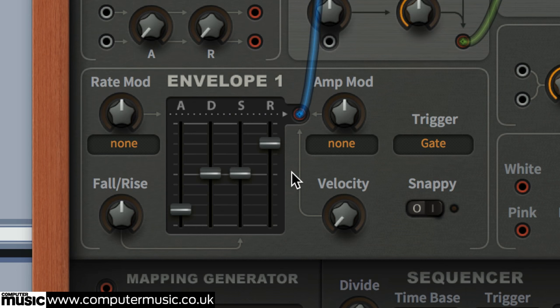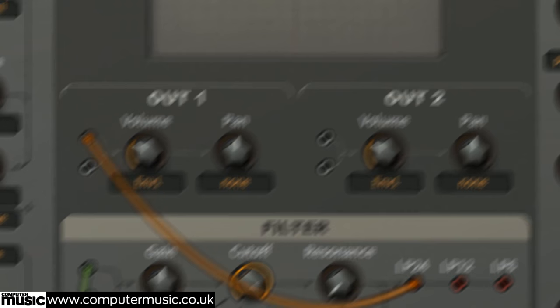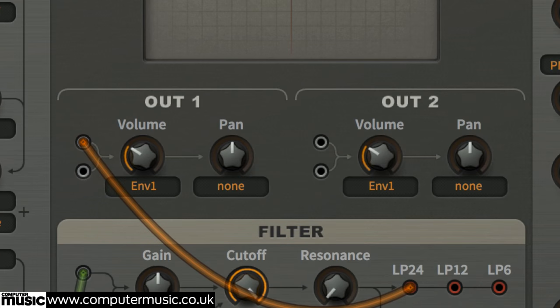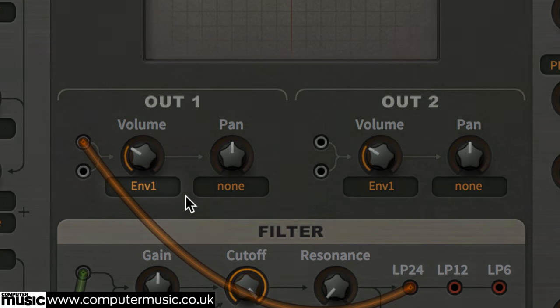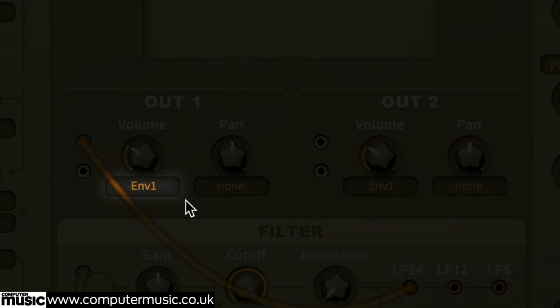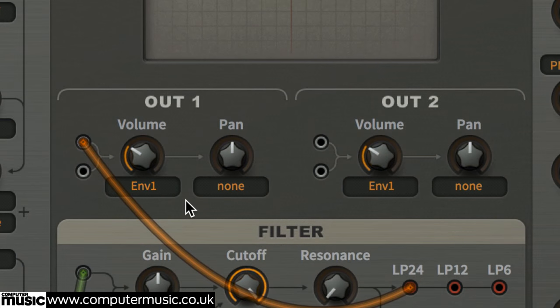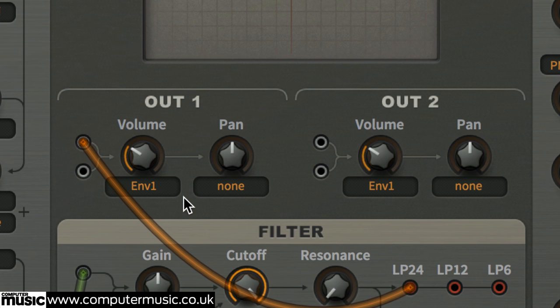This also affects the volume of the patch, and that's because in the OUT1 section, the menu below volume is set to ENV1. Not every modulation routing requires a cable in Batzilla CM. Our sound now has tons of juicy harmonics, ripe for filtering.